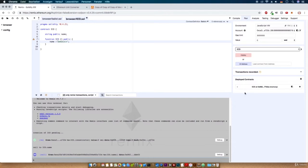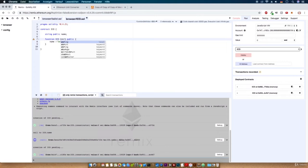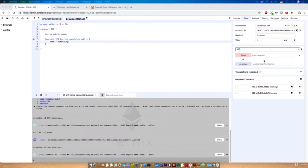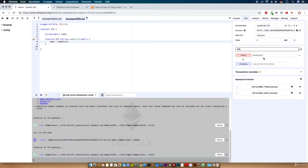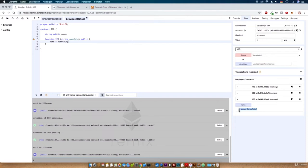As soon as we make a variable public, the Remix editor automatically creates a function that returns its value. In our case, clicking name will return the string 'demo coin' that we set in the constructor. Another way to initialize default values is to give the constructor a parameter, set the parameter to the name, and pass the argument under deploy. Let's name it 'demo coin too' — and under the new instance you can see the name has changed.